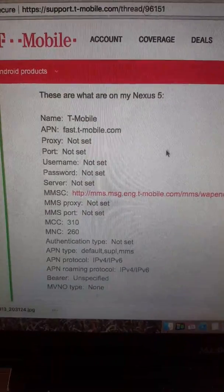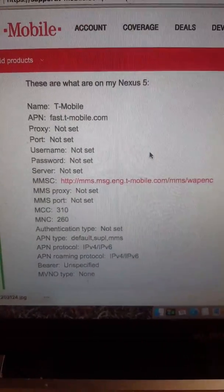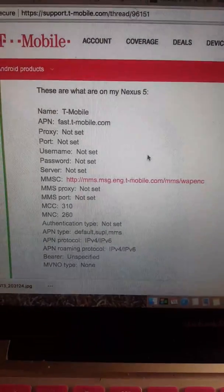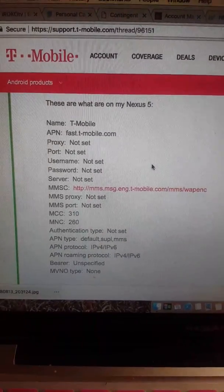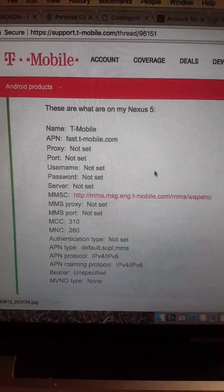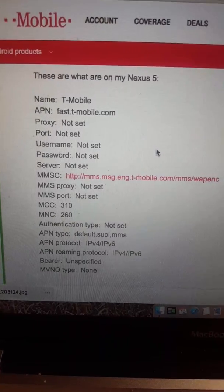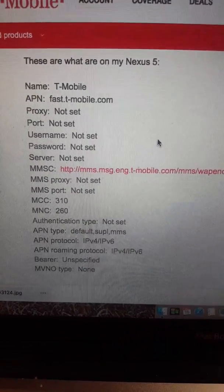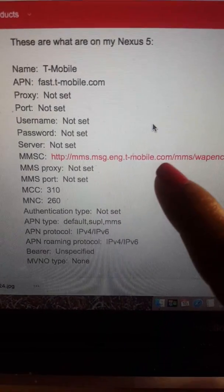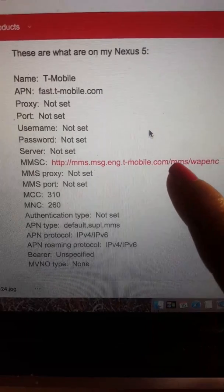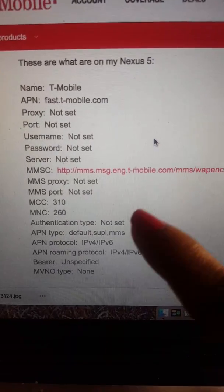I found the final piece to the puzzle from a T-Mobile website. Like I told you earlier I have Verizon, but it worked so I'm sticking with it. After MMSC — which is where we ended and already have filled in — we move on to the next fields.